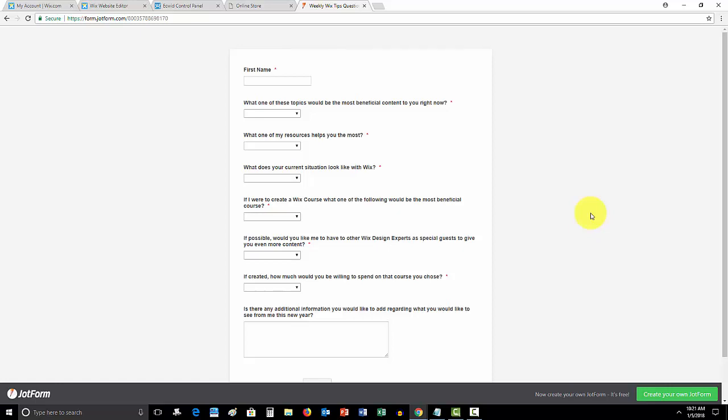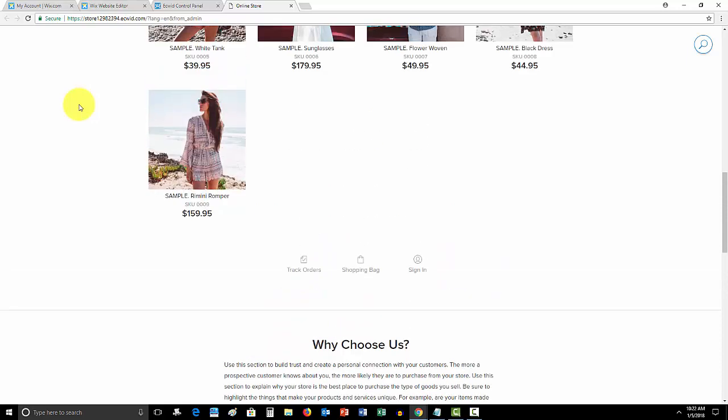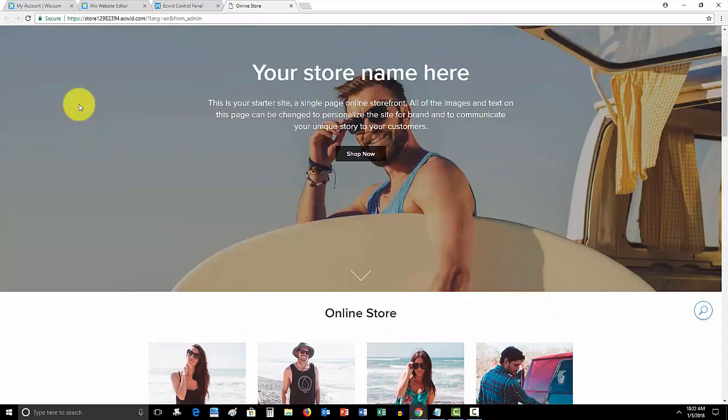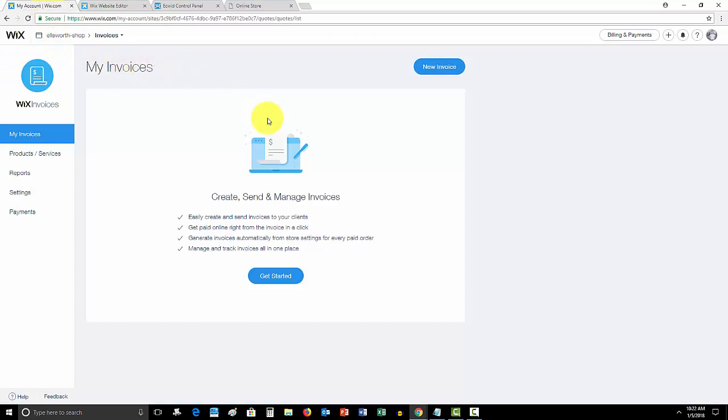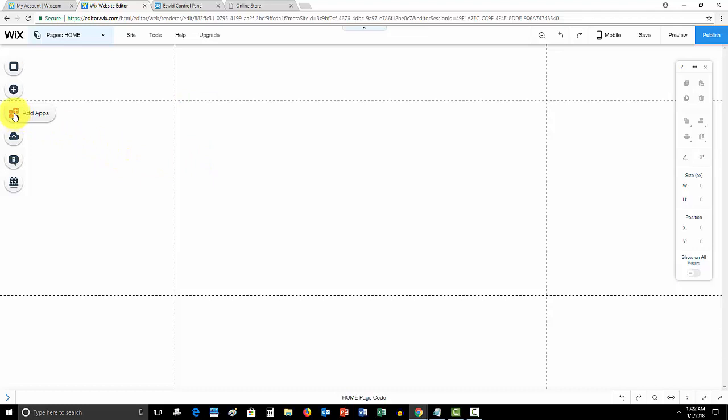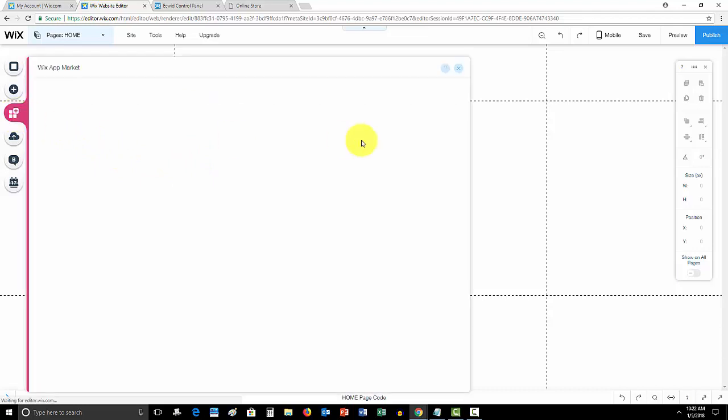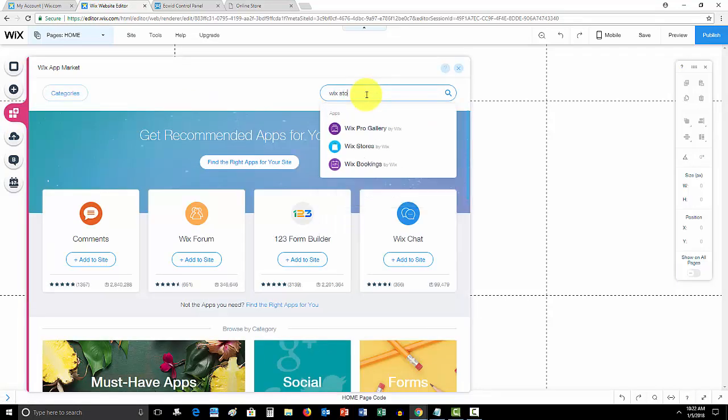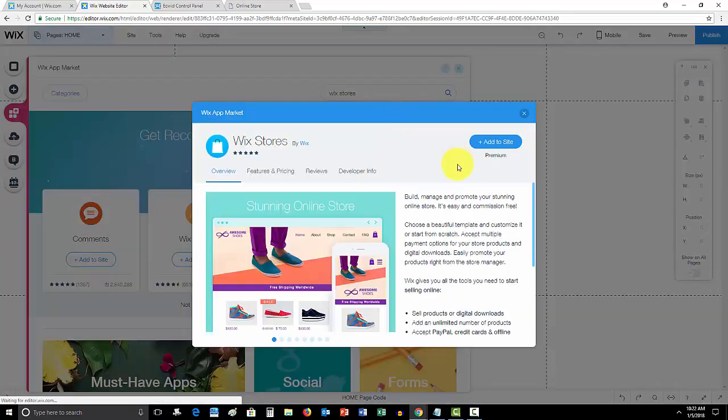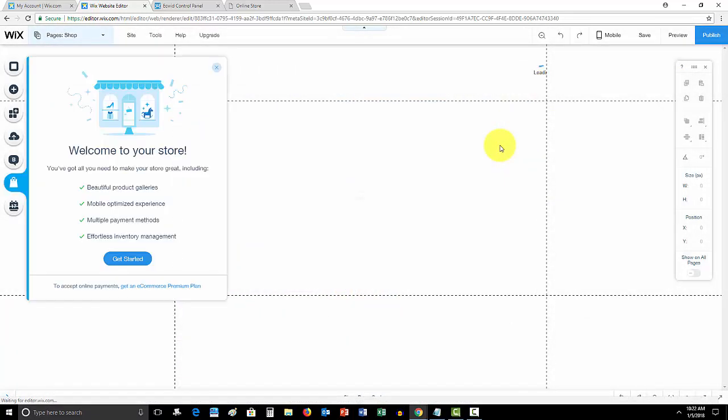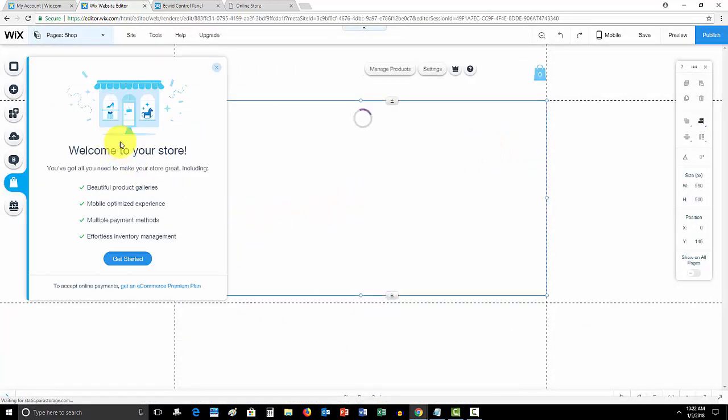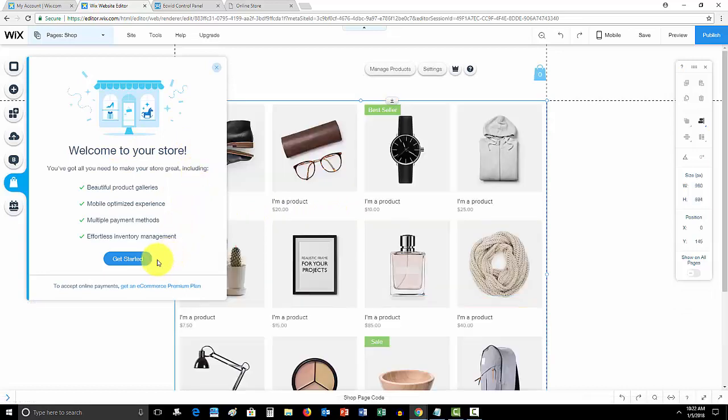I appreciate that, link in the description below. Now like I said, the question is Wix stores or Ecwid, so let's do a little comparison. I'm gonna show you how to add Wix stores to your Wix website. To add Wix stores, you're gonna come over here to add apps and you're simply going to type in Wix stores. You'll click that and then you'll click add to site, and then Wix stores is added to your site.